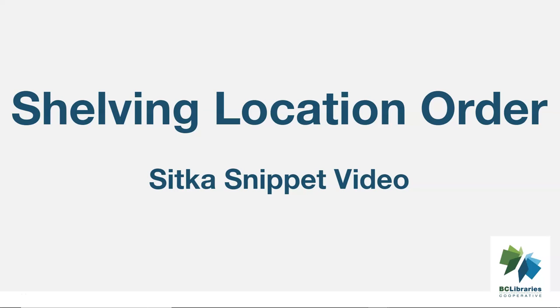This short video will show you how to adjust the order your shelving locations appear in on your pull list for hold requests in Sitka's Evergreen.